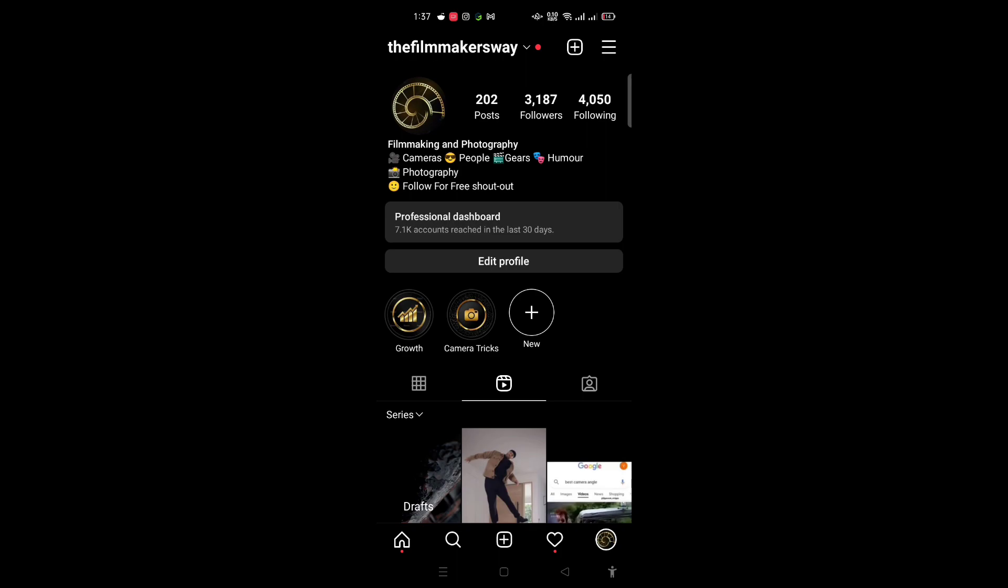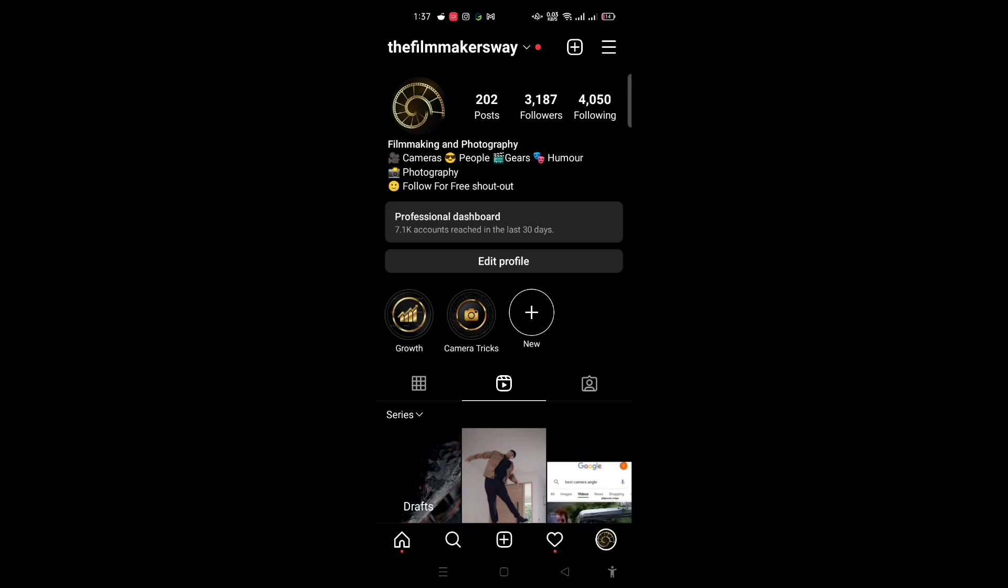Okay, let's get into it. So you're just going to go to the following page right here.